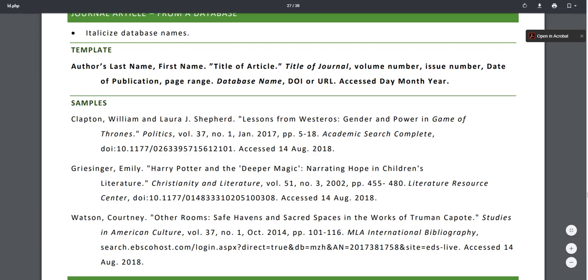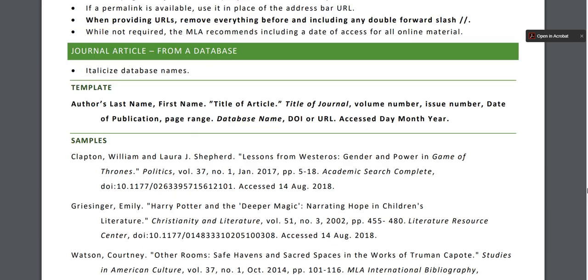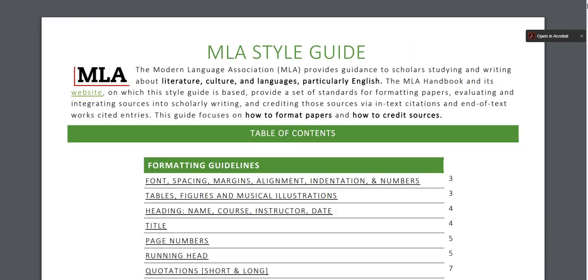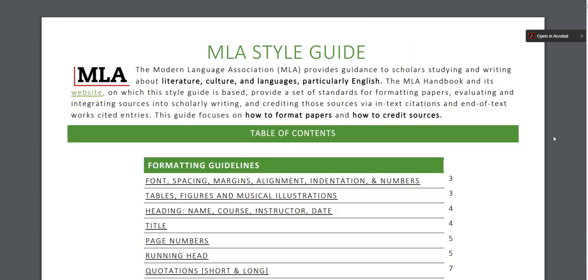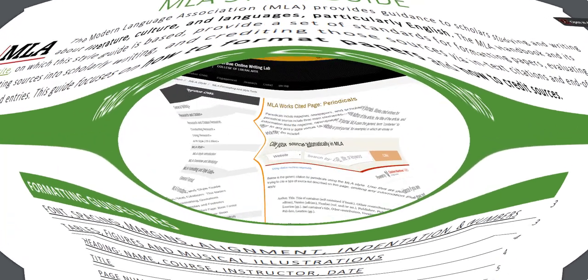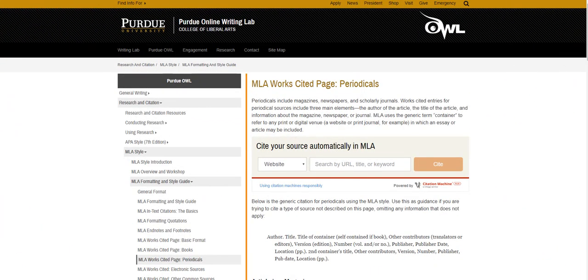You can look at citation examples like this one on the MLA style guide that's located on the library website and the Writing Lab website. The Purdue OWL website is another good place for citation templates.